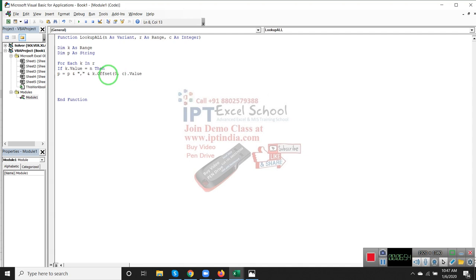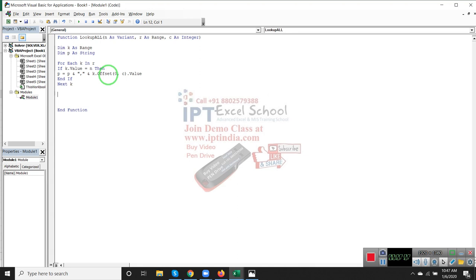Every result will be combined one by one in P. Next K. Your result is stored in P, so we assign the result: LookupAll equal to P.